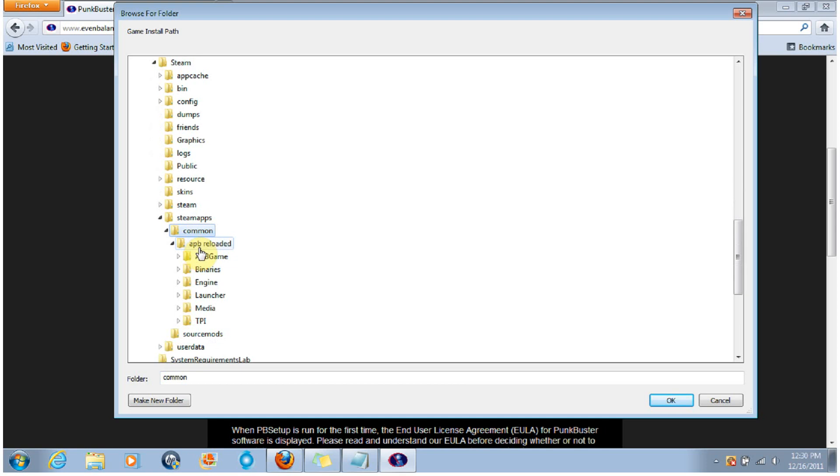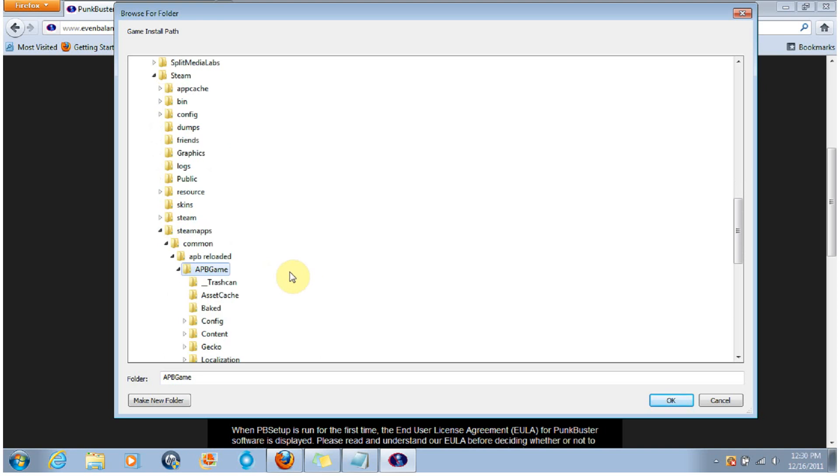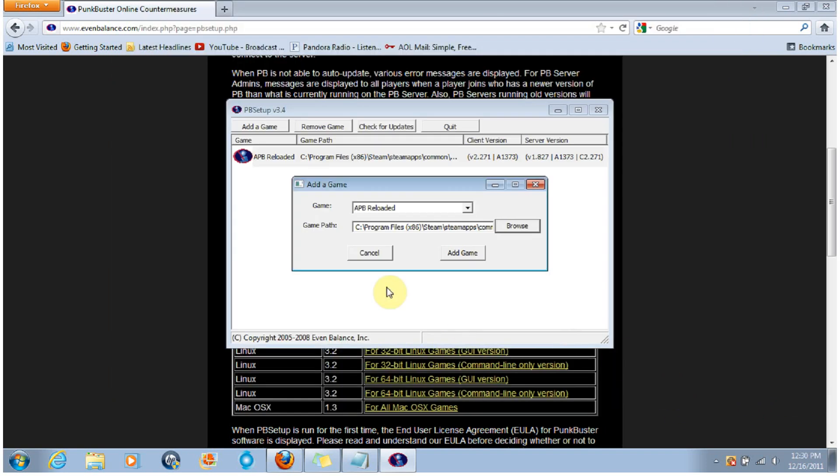And then it'll open up the APB Reloaded. Then you're going to go into APB Game. You're going to click on APB Game, capital APB Game. You're going to stop right there and you're going to go to OK.